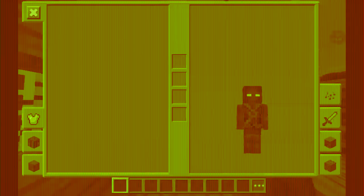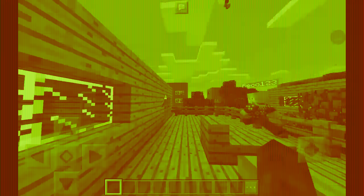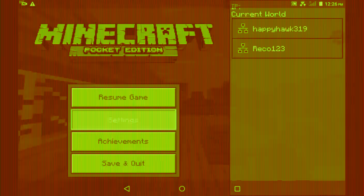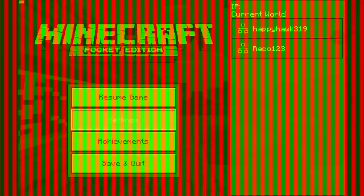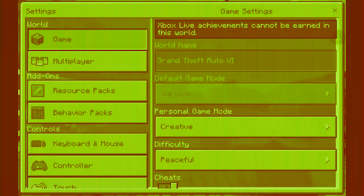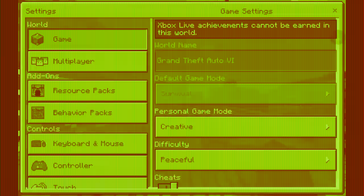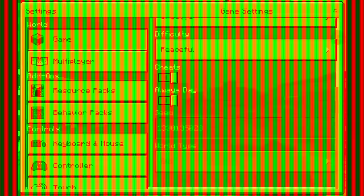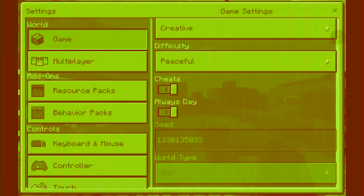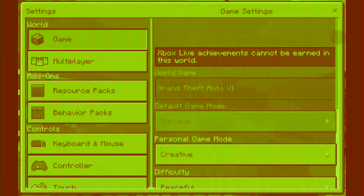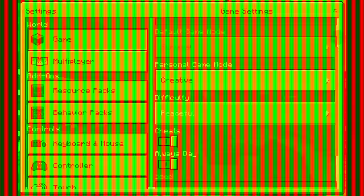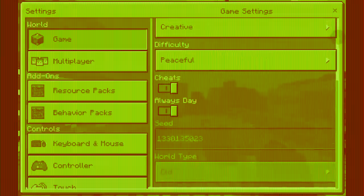I'm just going to go ahead and show you the title. If I can get this over here. See? It says world name: GT Grand Theft Auto VI, which is Grand Theft Auto VI.